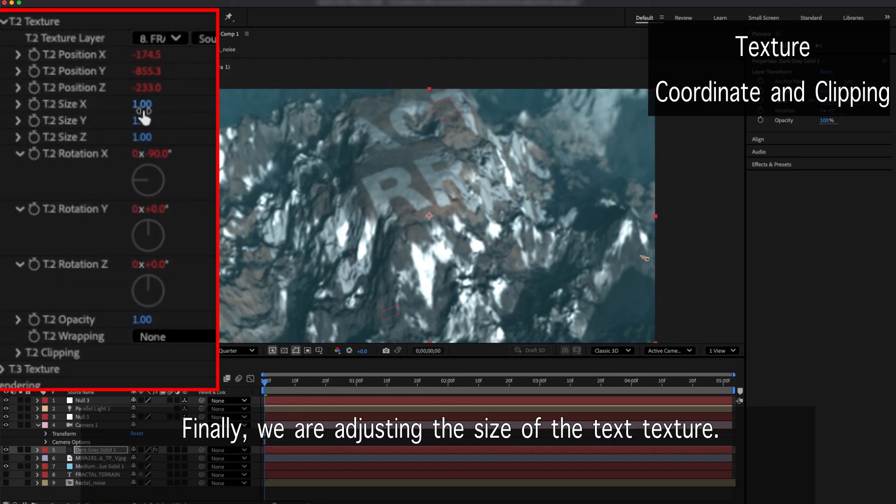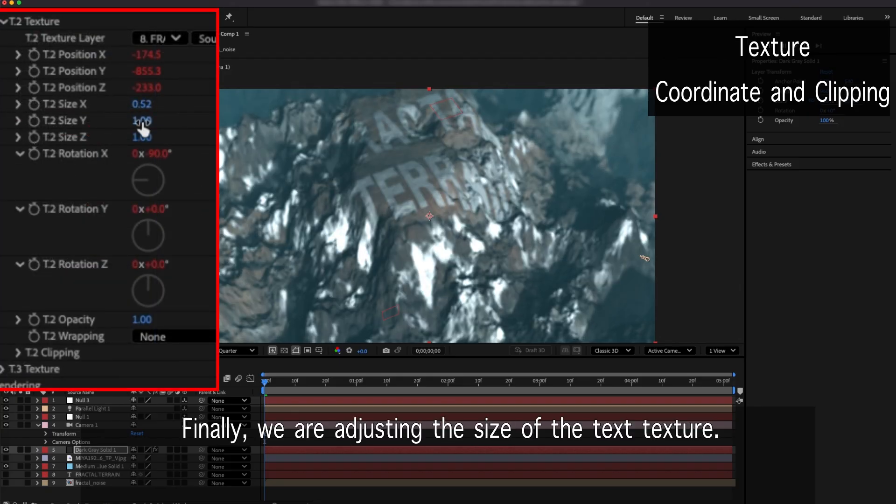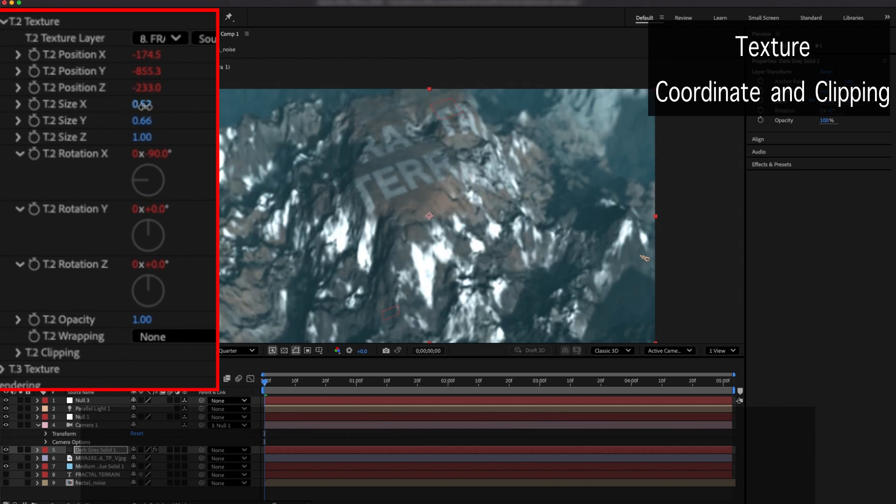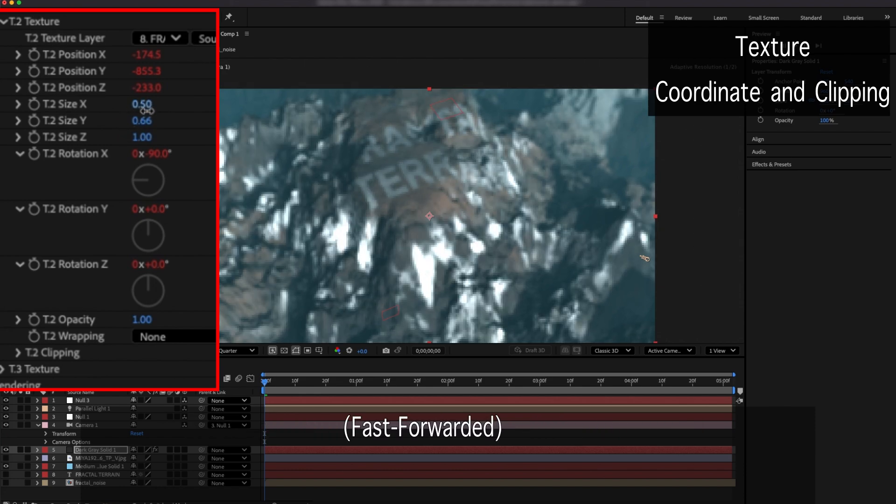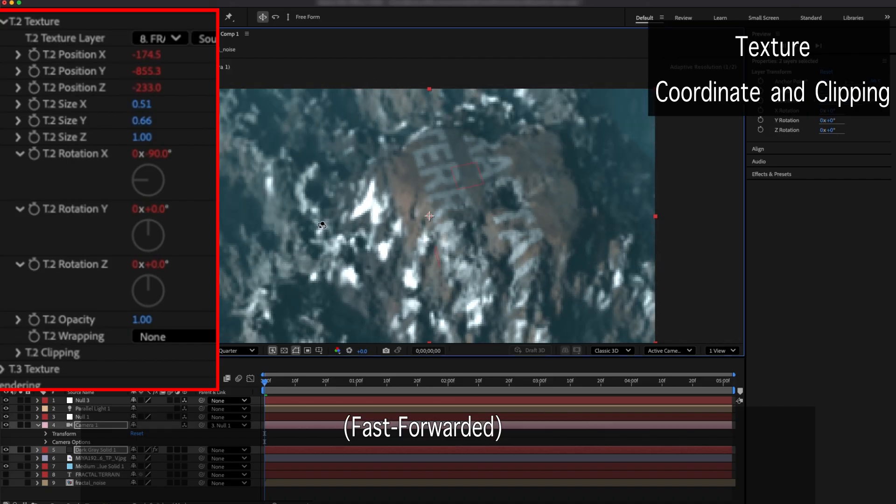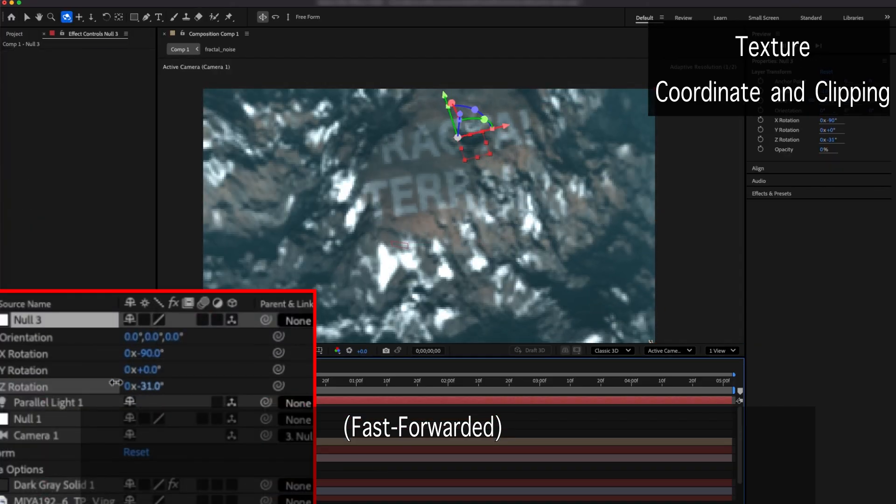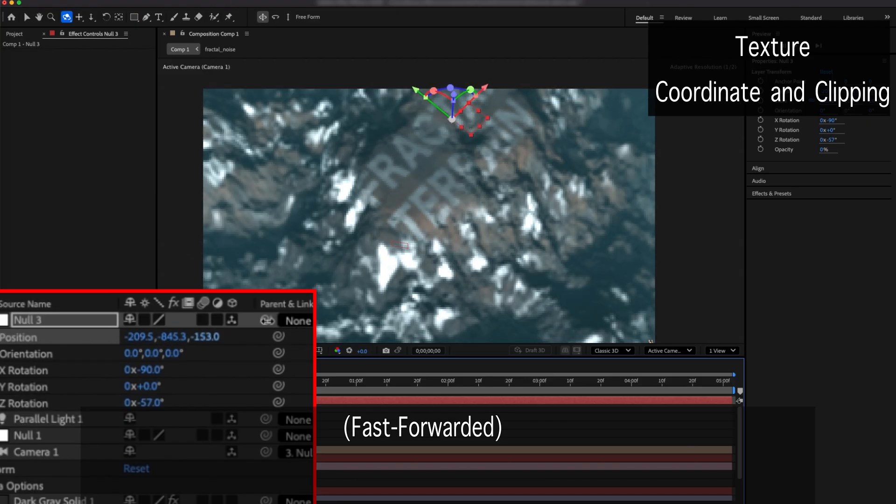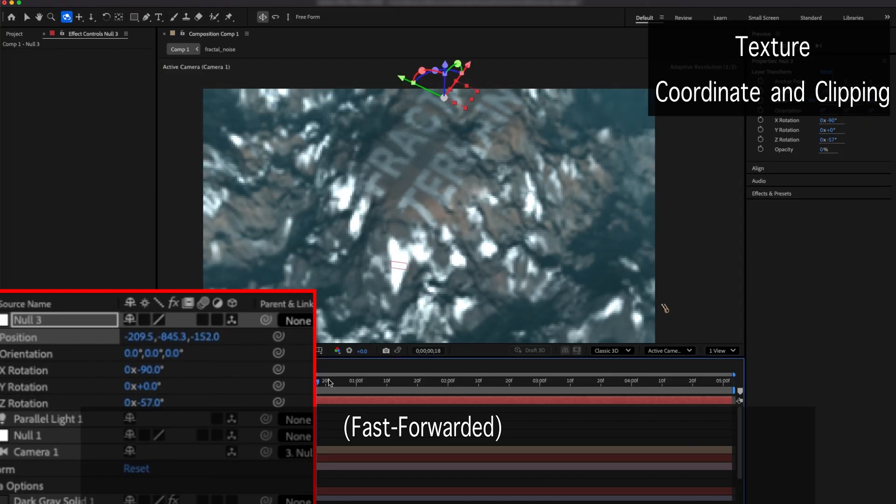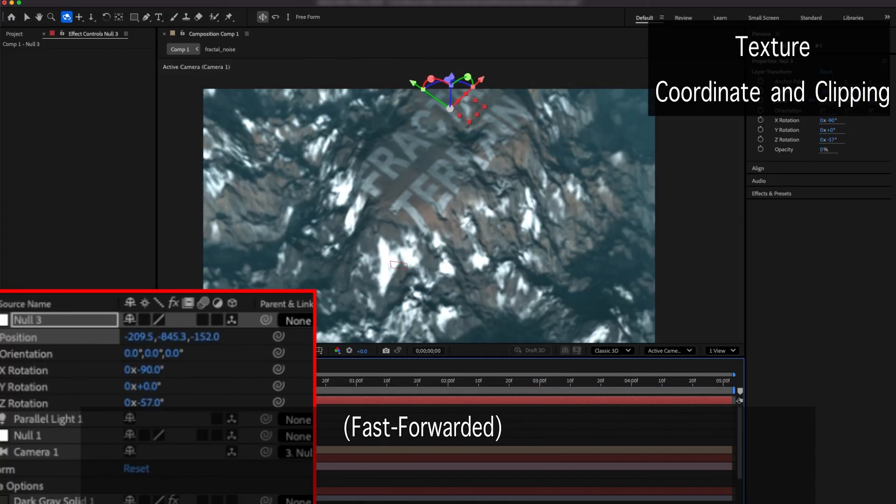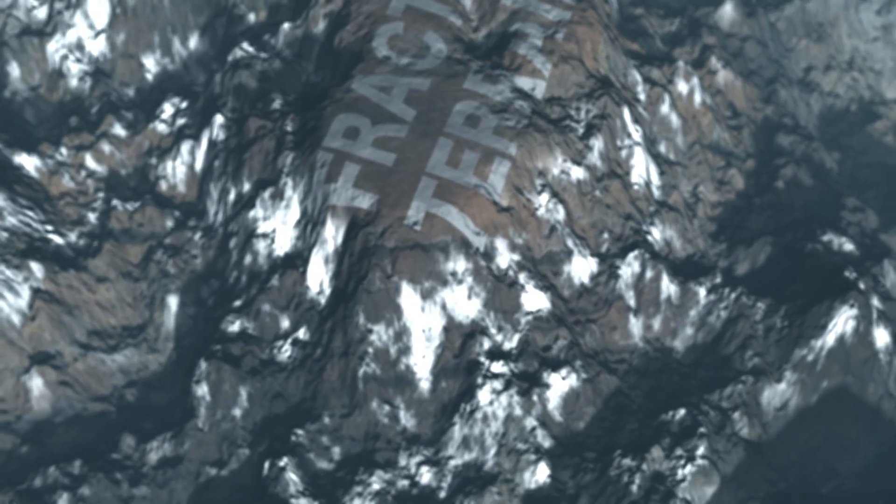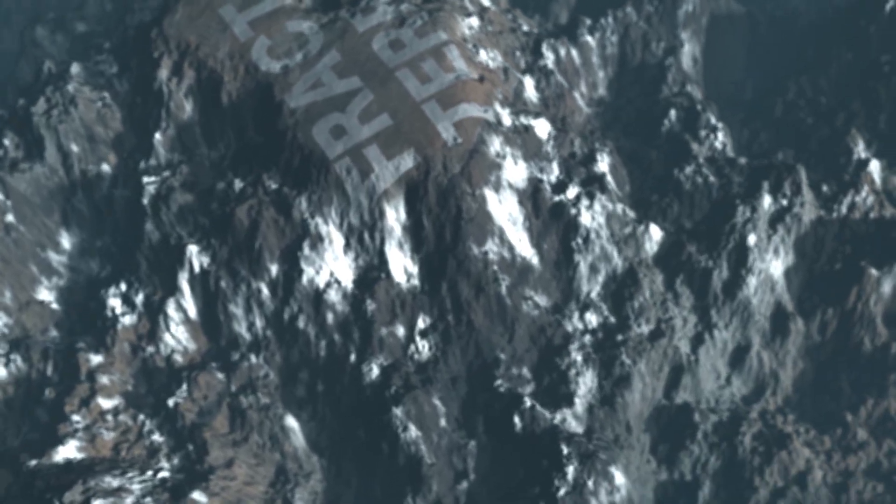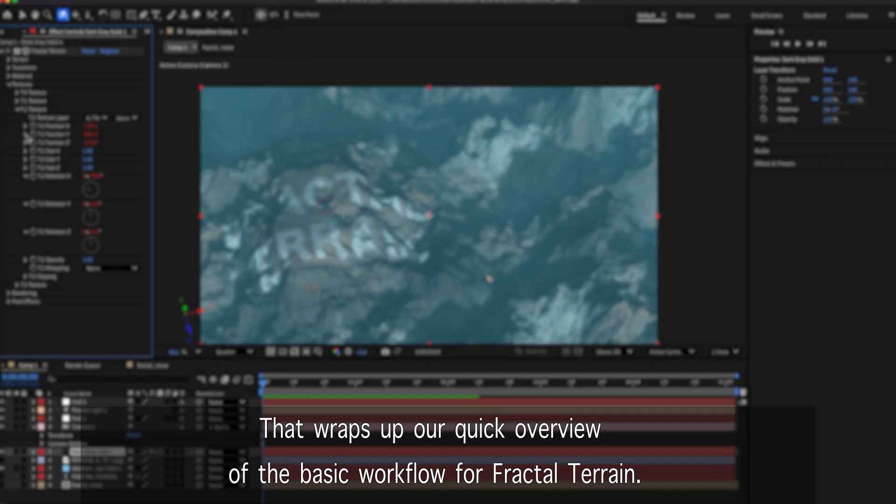Finally, we are adjusting the size of the text texture. That wraps up our quick overview of the basic workflow for Fractal Terrain.